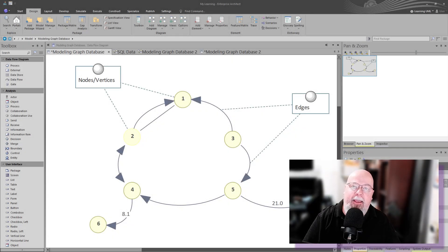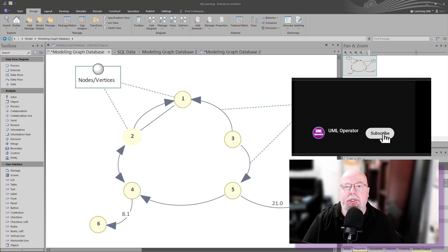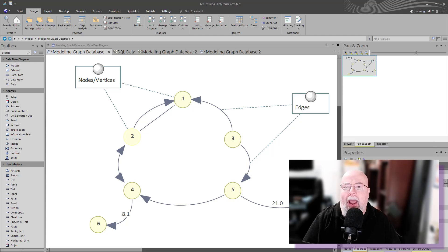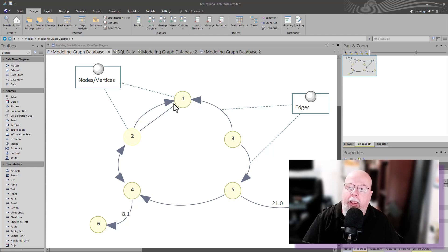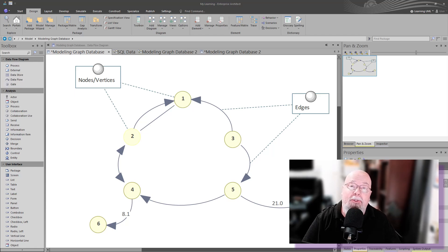Hello and welcome back. In this episode, we're going to talk about modeling graph databases. I got asked the question: is it possible to model using UML graph databases using the typical symbols — these round symbols and different variations of lines known as edges in Sparks UML or in UML in general. You don't have to use Sparks to do what we're going to talk about, so let's get started.